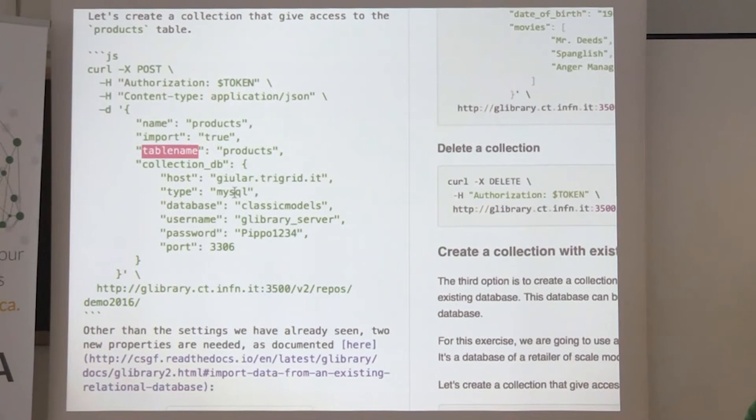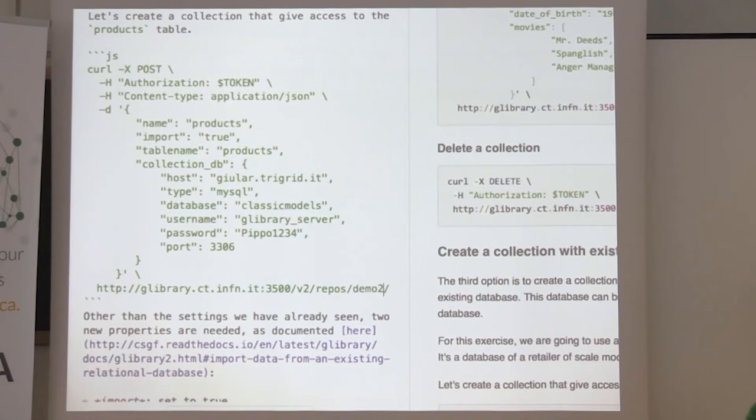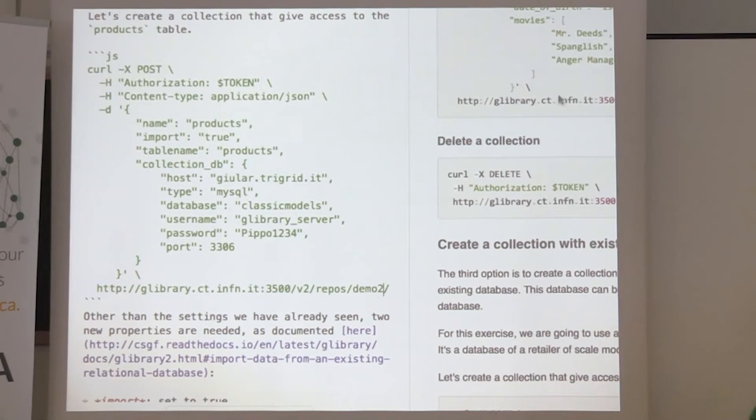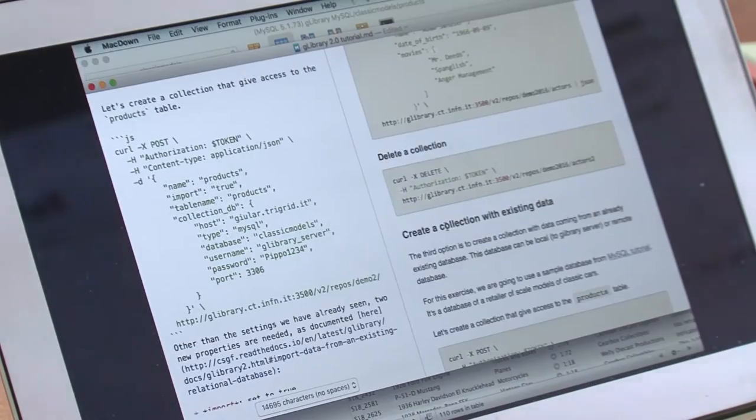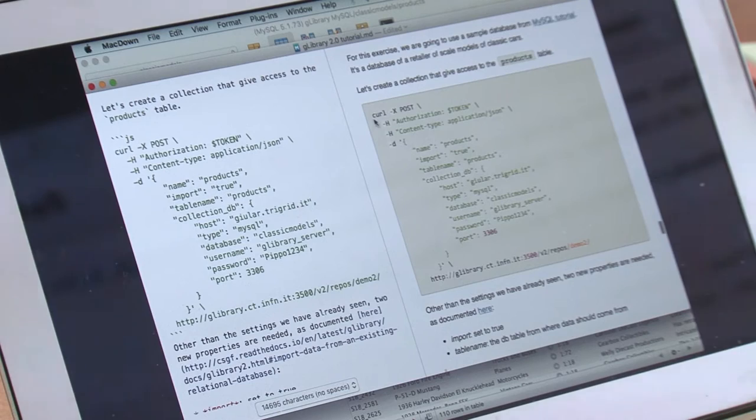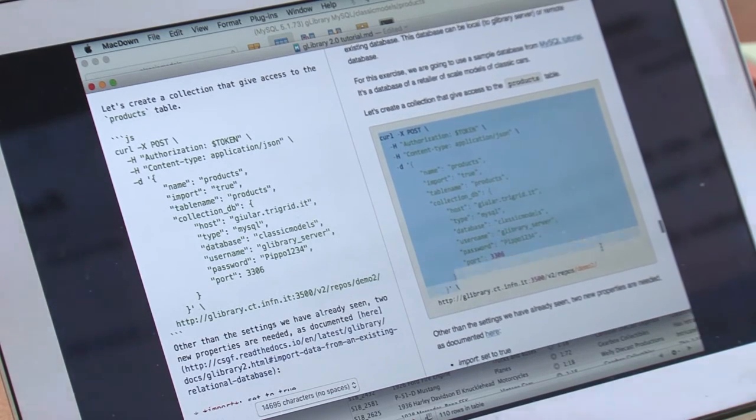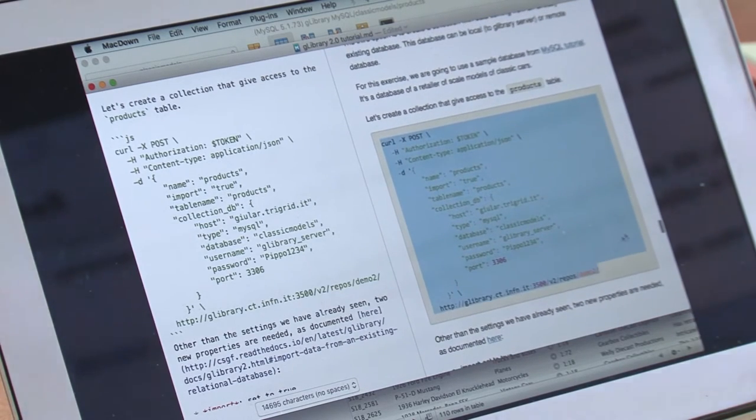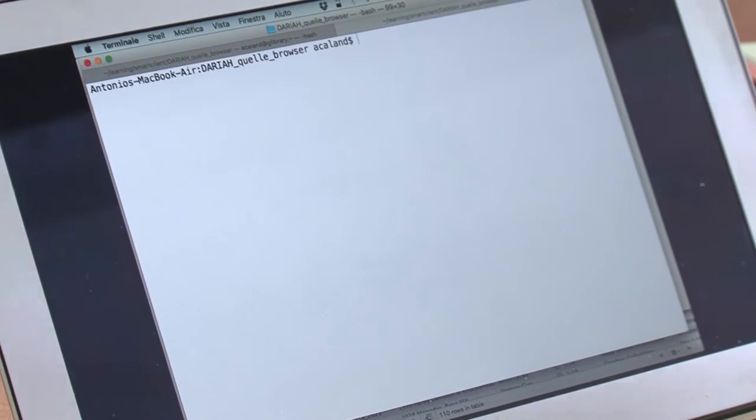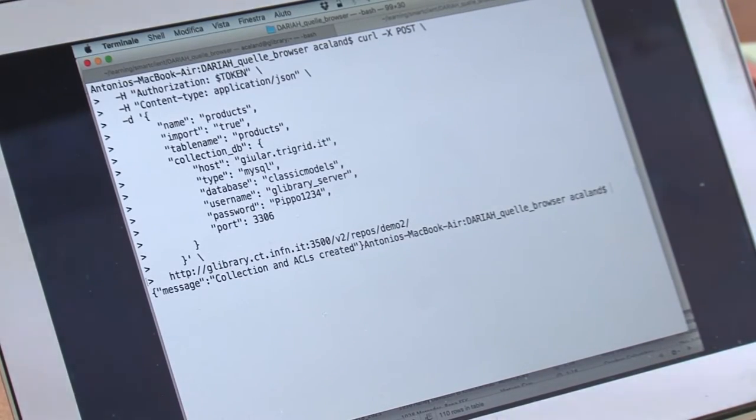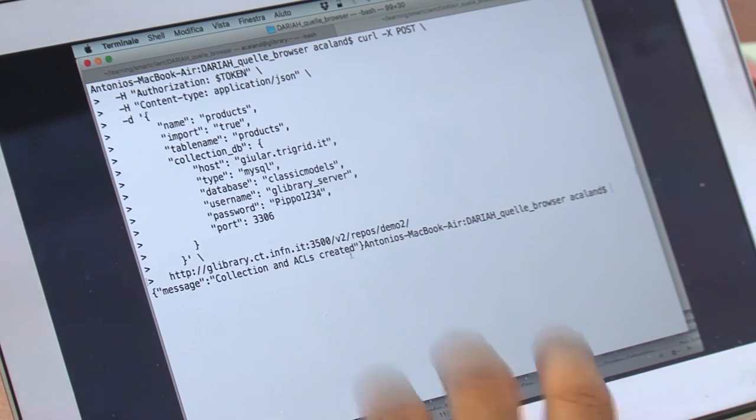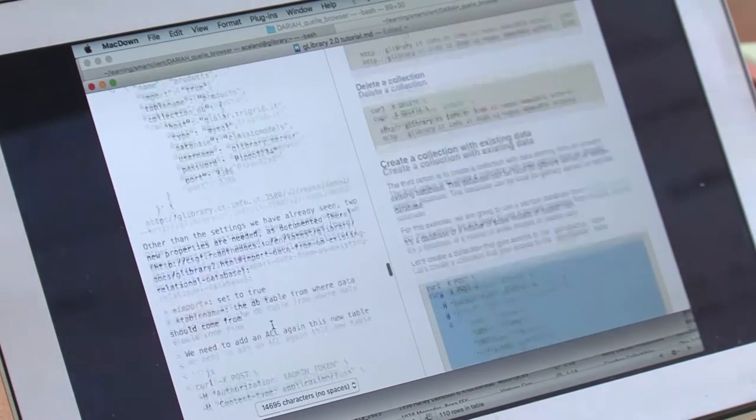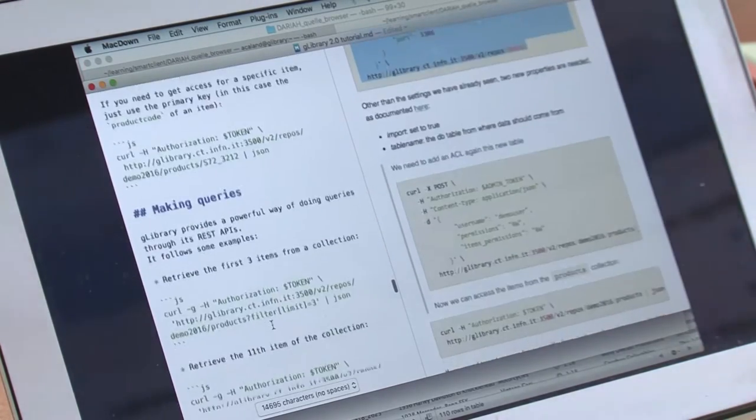GLibrary can do that. What you need to do is create a new collection. You give the collection a name. We choose products. You use this flag, import true. Actually, it doesn't import data. It just provides access to the remote database. You make queries to the remote database and retrieve back data in JSON format. Here you say what is the target table name and what is the collection DB type. You can use Postgres or MongoDB. The name of the database, the username and the password.